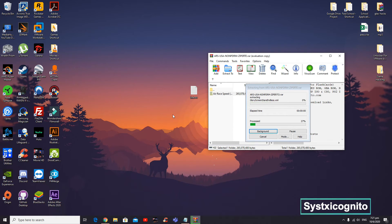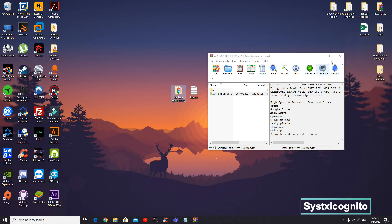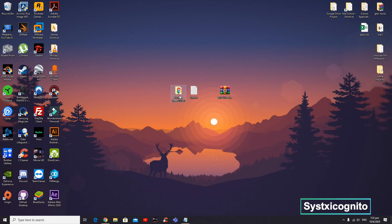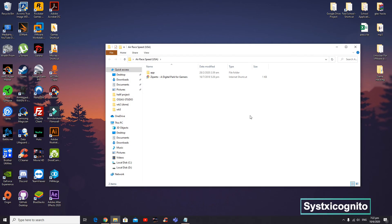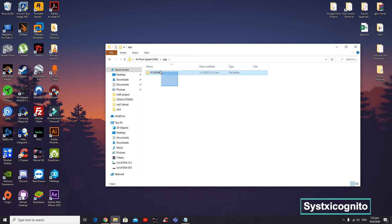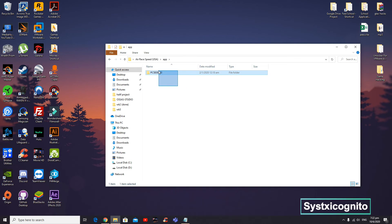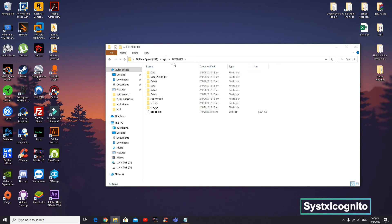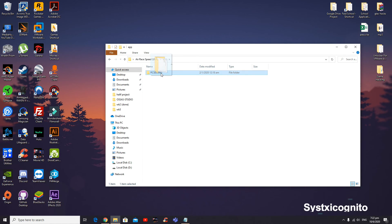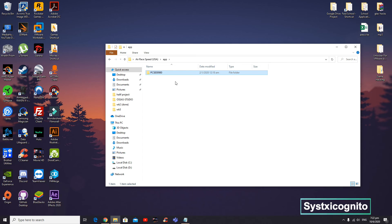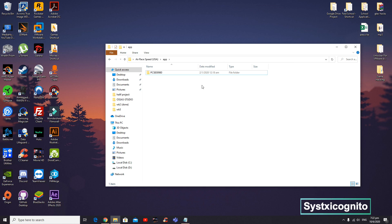When you want to install it in your Vita, we just need this folder. This whole folder goes into your Vita via whatever method you choose—VitaShell, FileZilla, FTP, or USB connection.